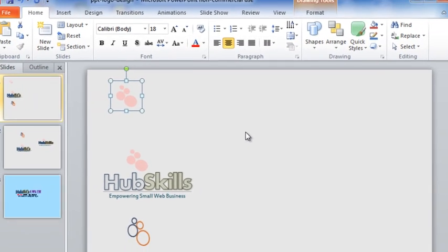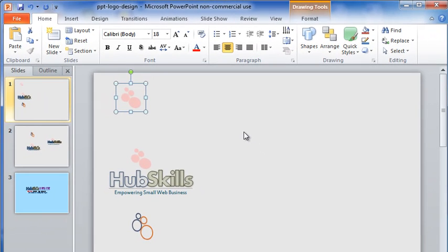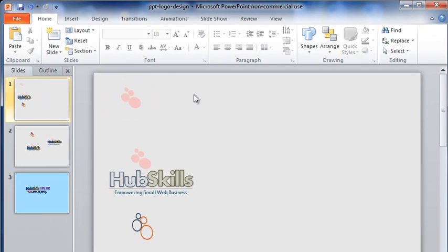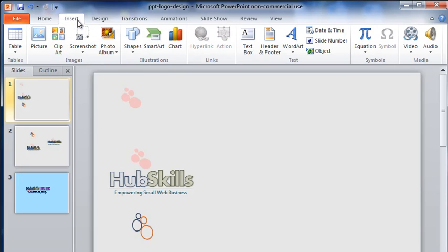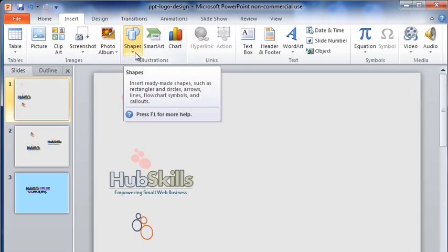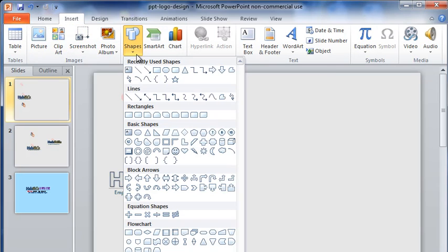Let us first see how the four circles are made. Let me go to Insert and then Shapes. There are a lot of shapes that PowerPoint offers. For our present need, I will select Oval.